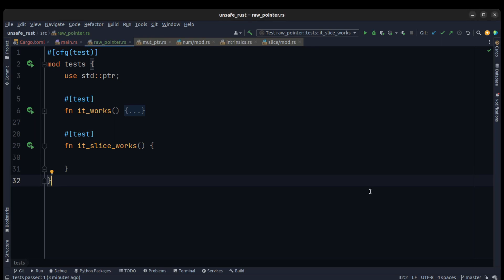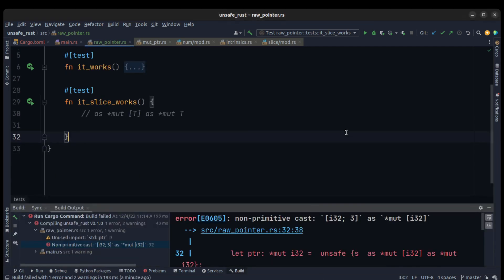Hi everyone, I hope you are doing well. As a part of unsafe Rust today, we are going to talk about a slice and an array. It's really easy to use — we just need to cast it as a raw pointer, and after that we can assign a value to all elements of the slice or array. This depends on the memory location, which you can change by some methods, and I can show you in this tutorial. Let's do it.